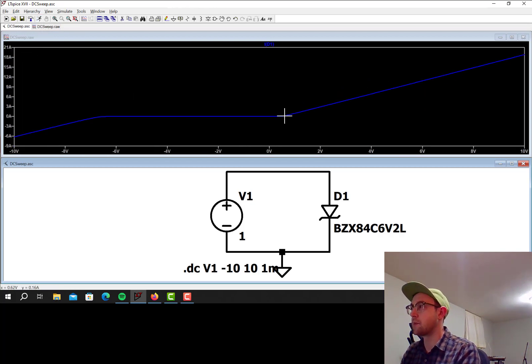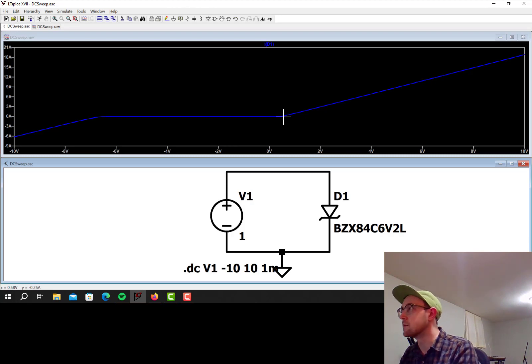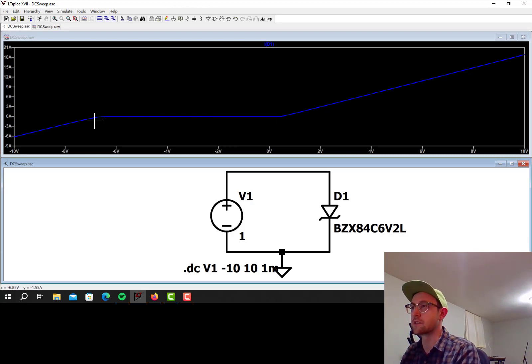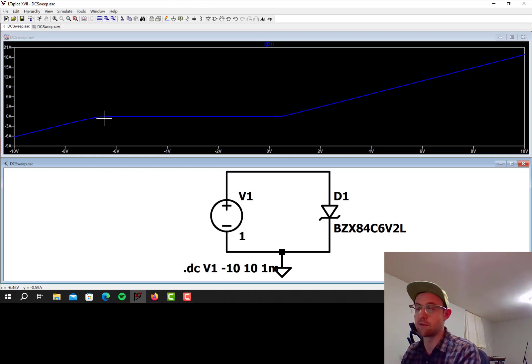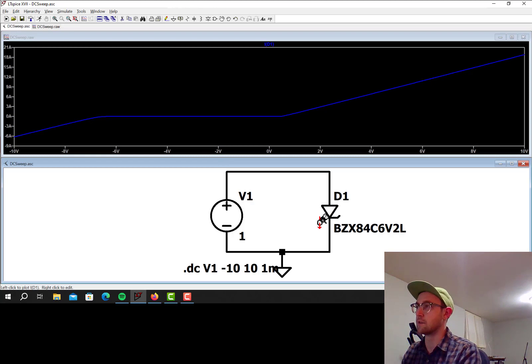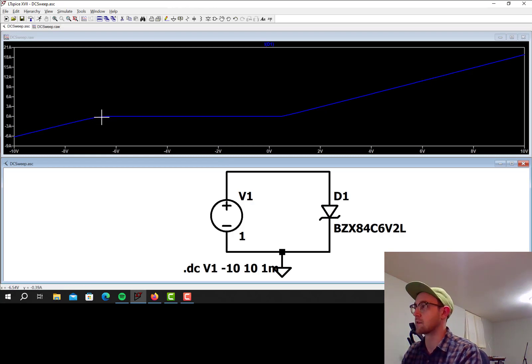So we can see up here around 0.5 volts or something is the positive threshold voltage, and then 6.2 volts here was the reverse breakdown voltage, which is what Zener diodes are meant to do. They're meant to have a very precise reverse breakdown voltage.